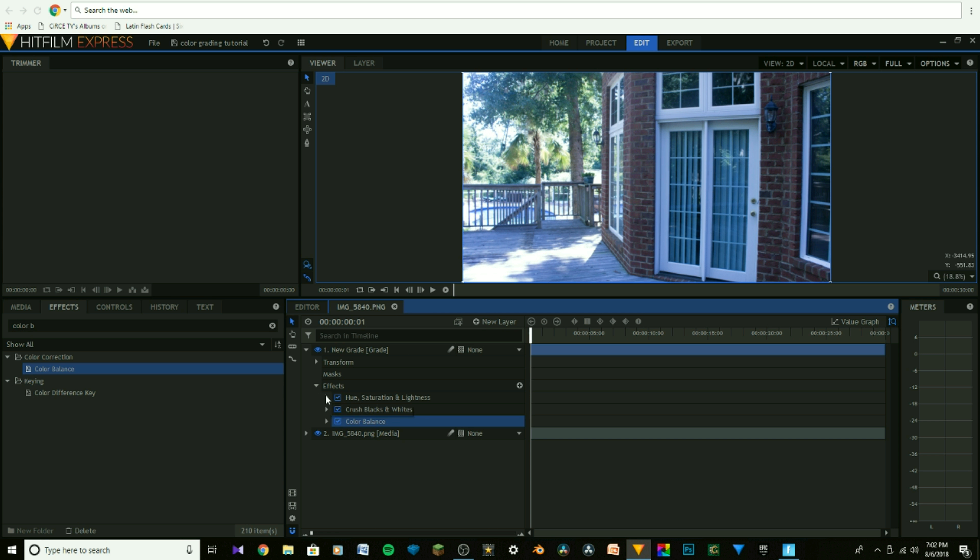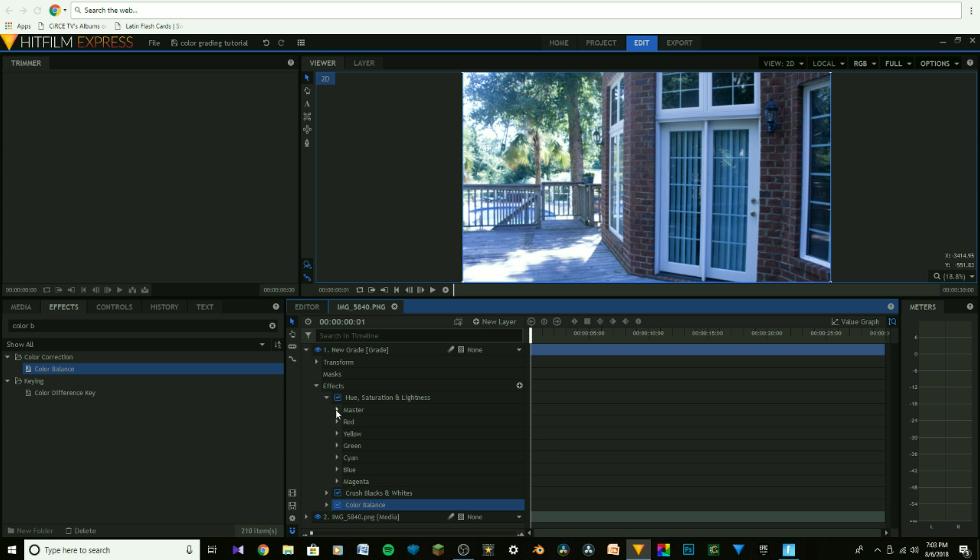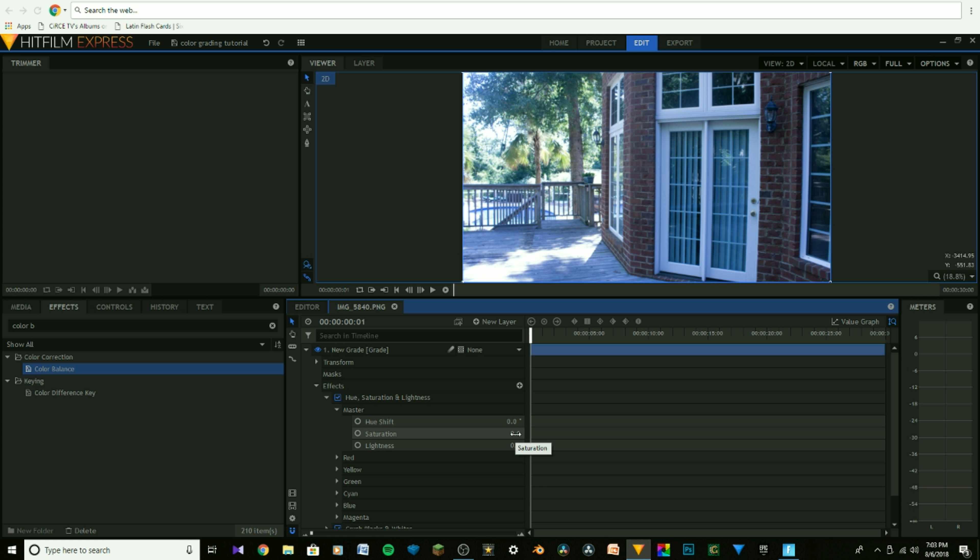Now that we have that, we're going to expand Hue, Saturation, and Lightness. Click Expand Master, and click on the 0.0, and change it to 30. Then press Enter.